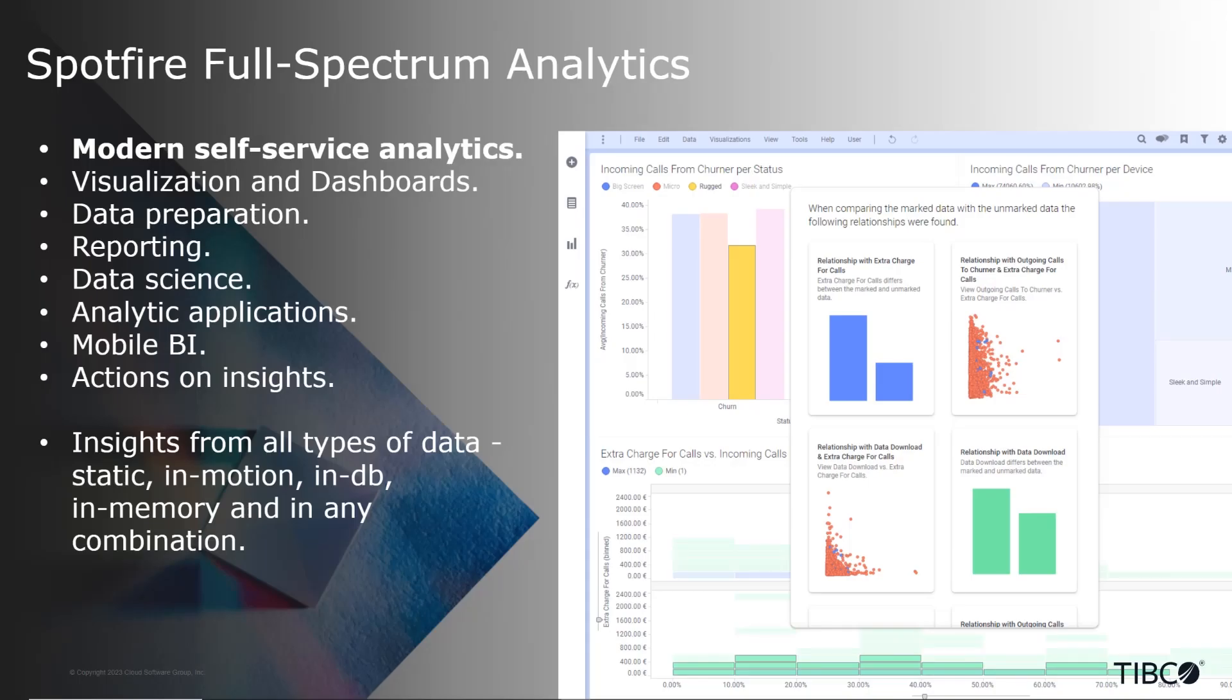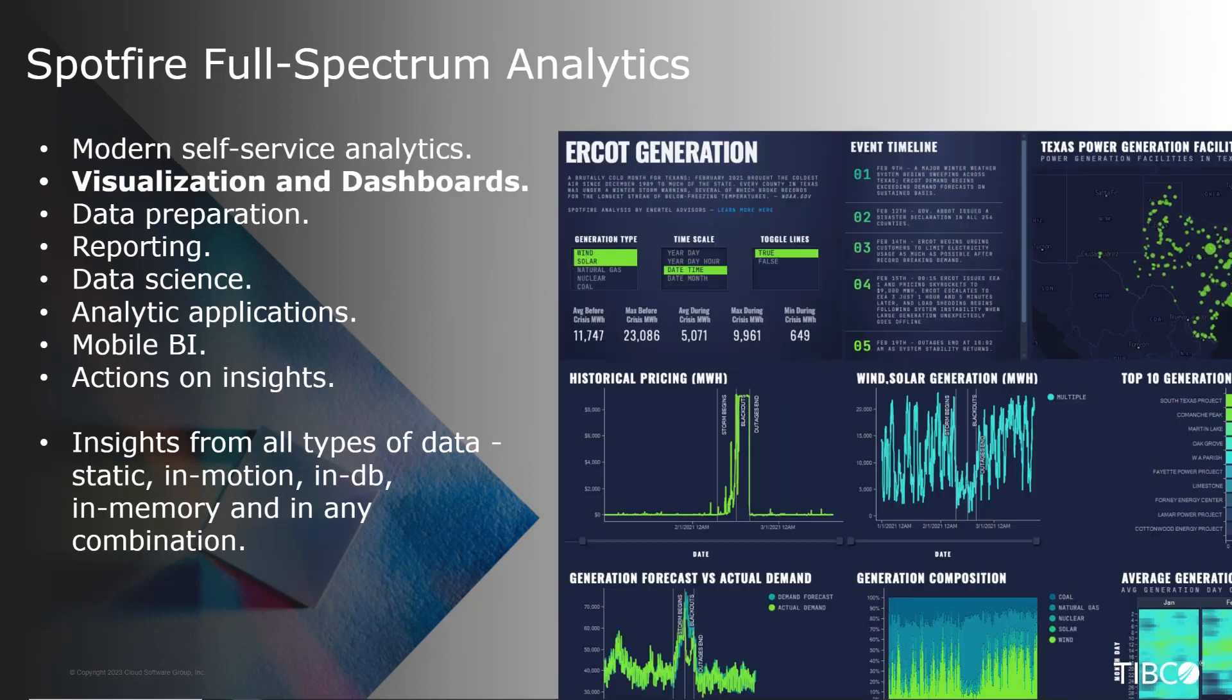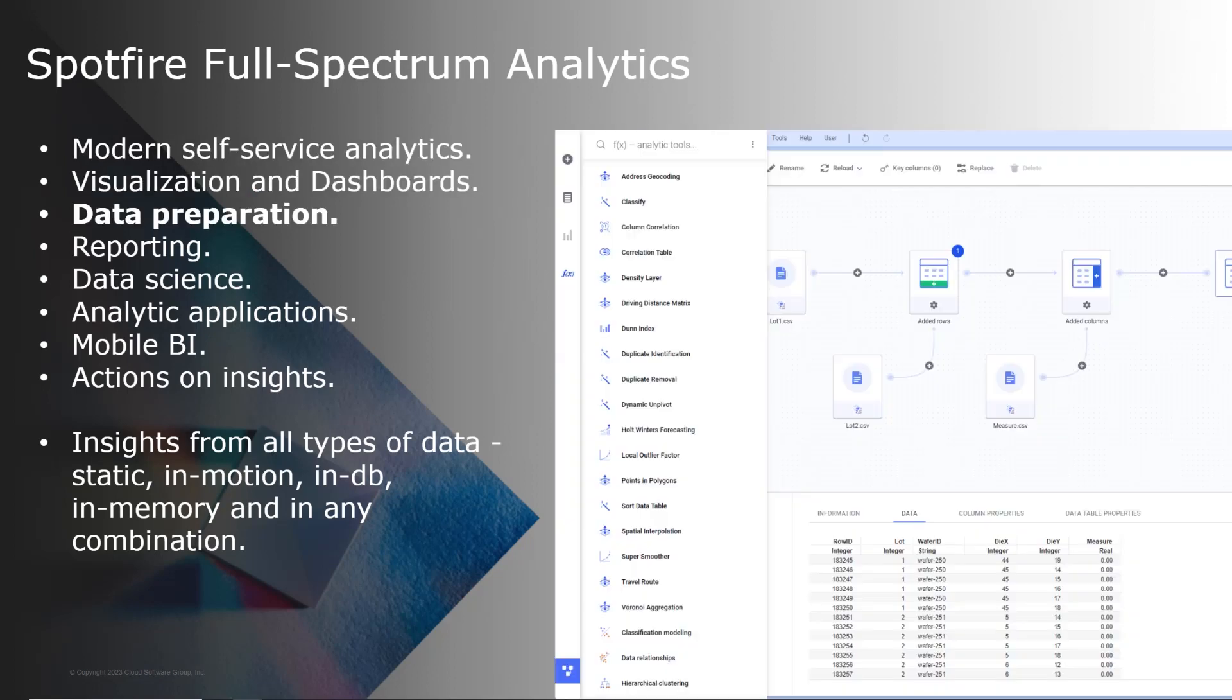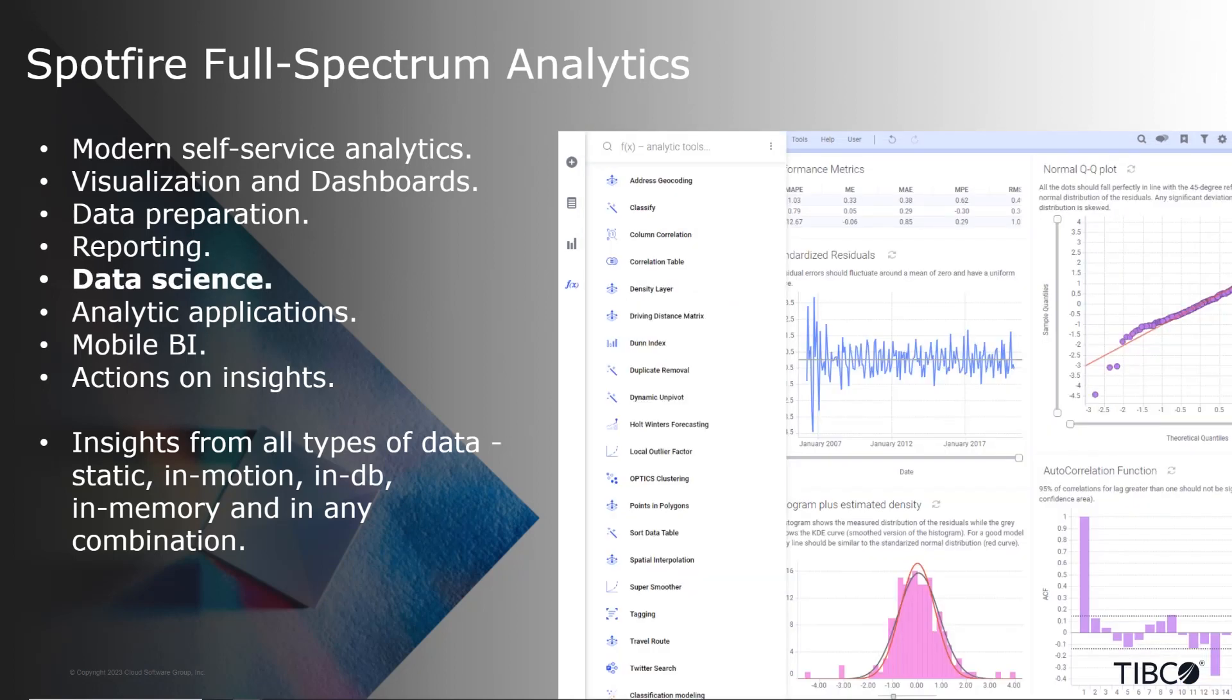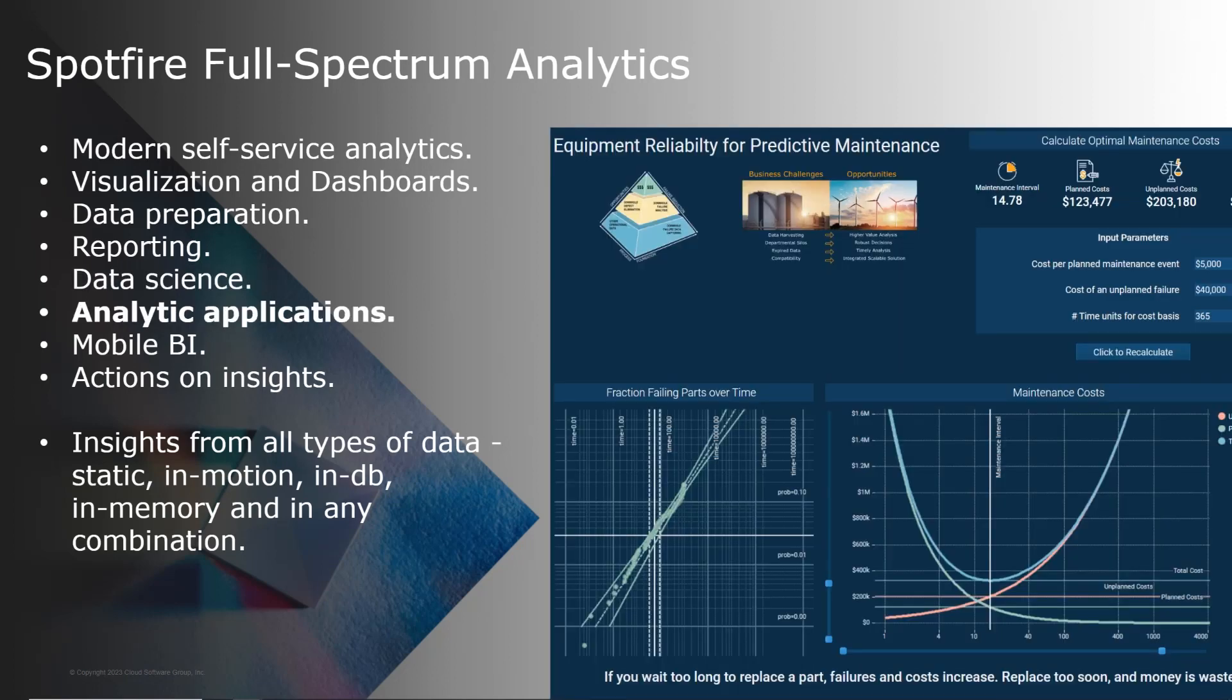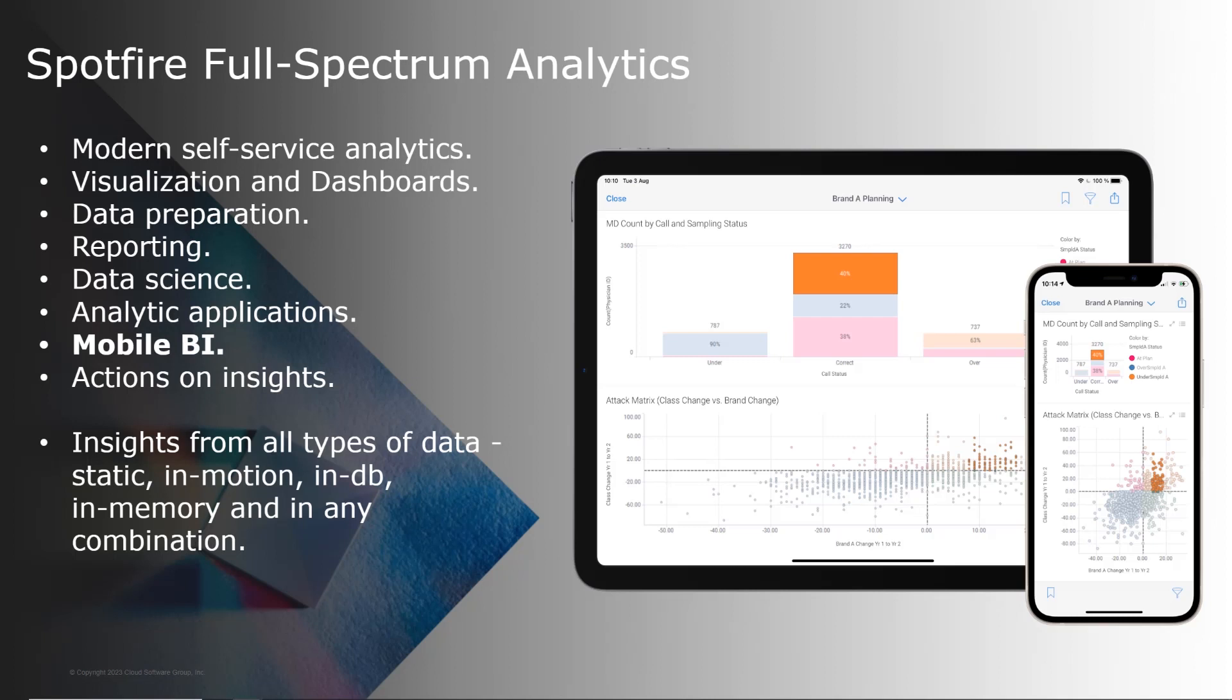We consider Spotfire to be a full spectrum analytics platform. Spotfire is used across all analytics and BI use cases and we bring one single experience for self-service data visualization, for carefully designed dashboards, data preparation integrated with visual analytics, but also traditional reporting such as generating PDF reports, for data science with many built-in capabilities, but also tightly integrated with Python and R for customization, for analytic applications that are purpose-built like this one for predictive maintenance of equipment, and mobile BI for people on the go.